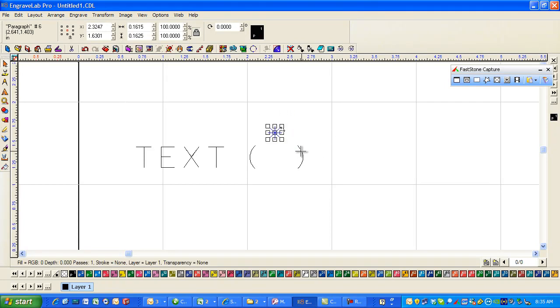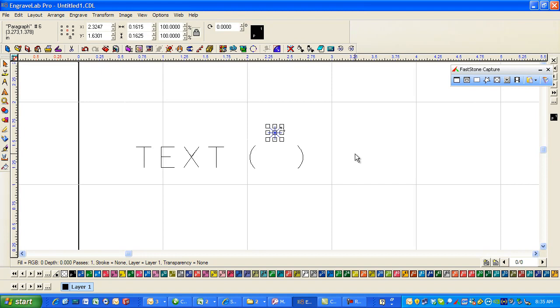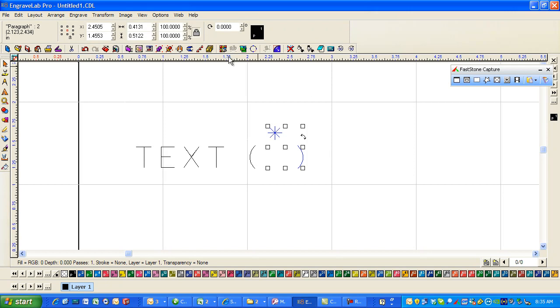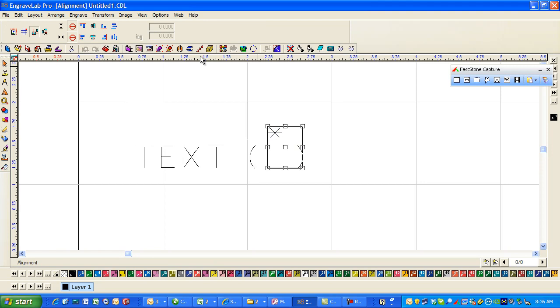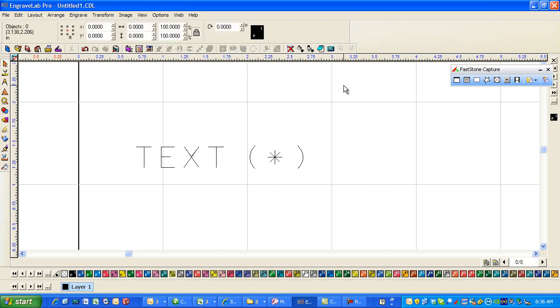So now these are all separate entities so what I'm going to do is I'm going to select this asterisk and then I'm going to select the right parentheses and I'm going to do some alignment. I'm going to go to Alt K and what I want to do - it's going to align to the last object - and I want it to center on it vertically and that's put that in the center.